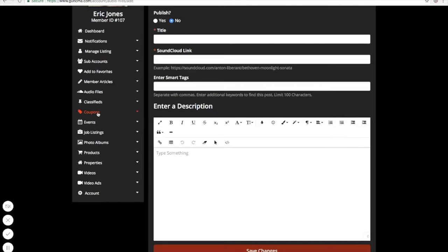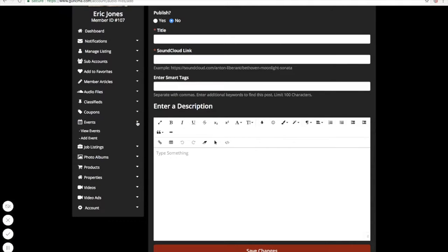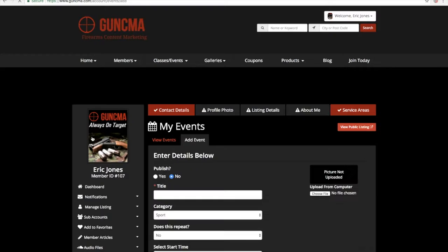Classifieds — you can put up classifieds for your client. Coupons — you can add coupons for them. Events — we have an events section where you can actually add recurring events if they have something going on every weekend, bi-weekly, or whatever the case. You will add their events here.